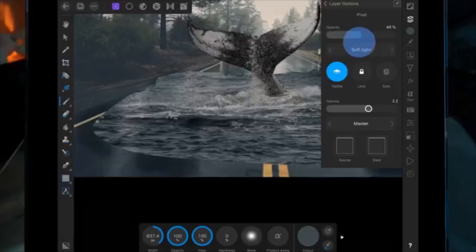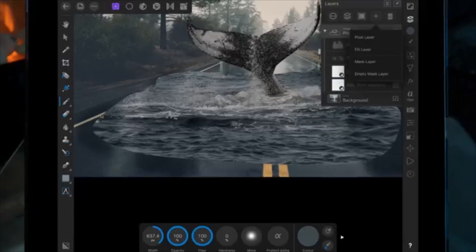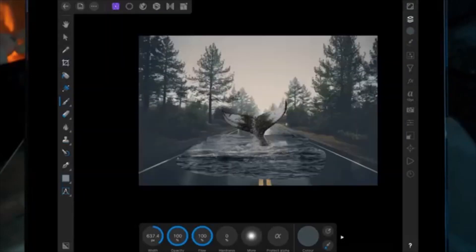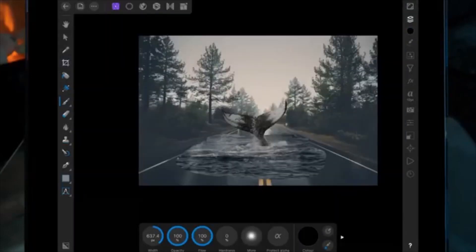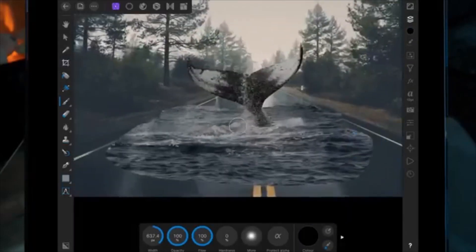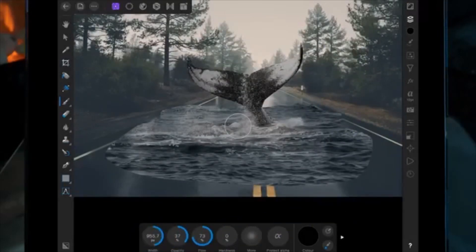Then on the picture of the whale I'm going to add a mask layer. Still using the paintbrush tool, I'm going to set the color to black and lower the opacity, and I'll paint around the edges — that's going to help blend the water in with the road so you don't see that harsh line.